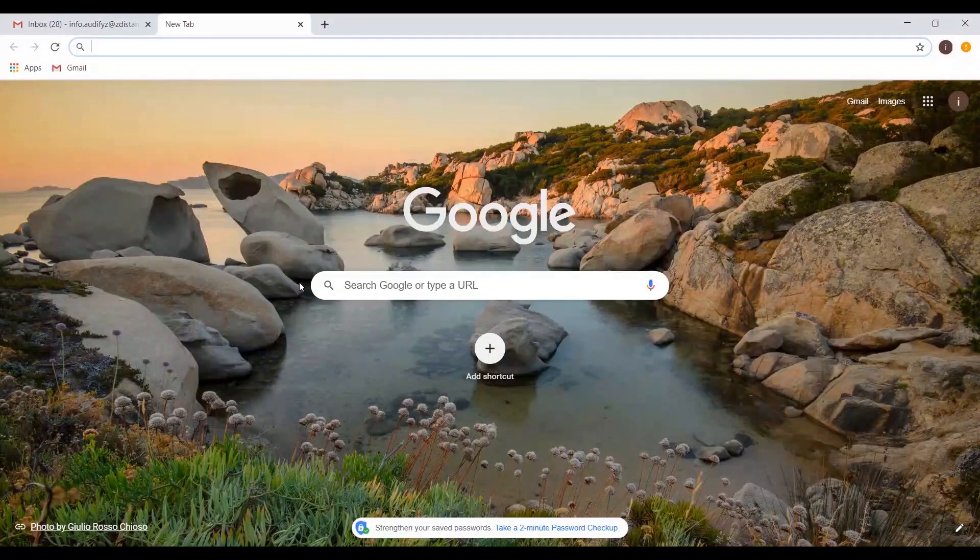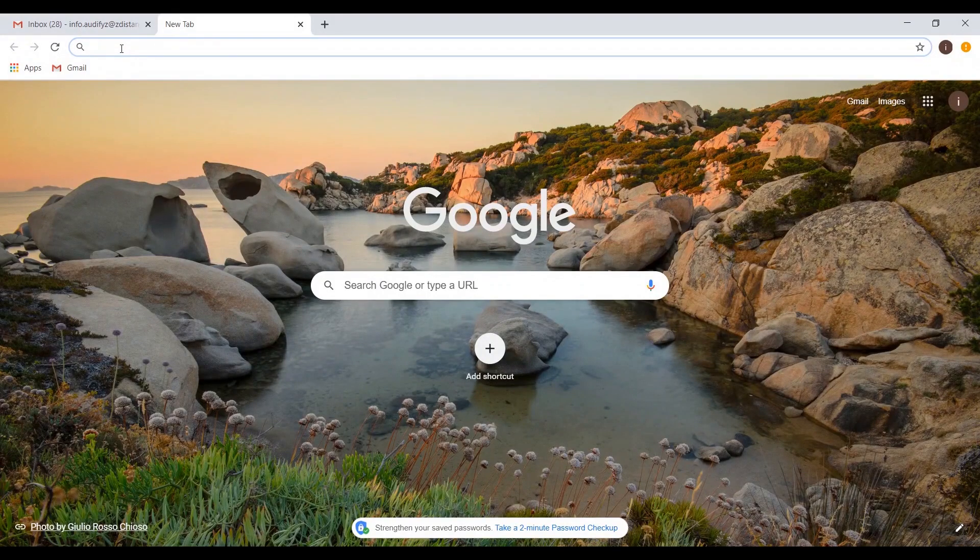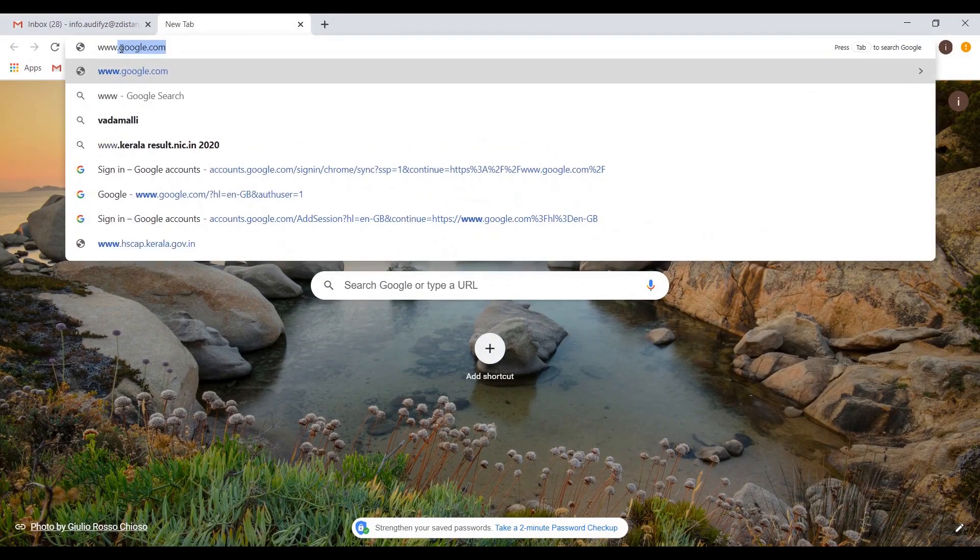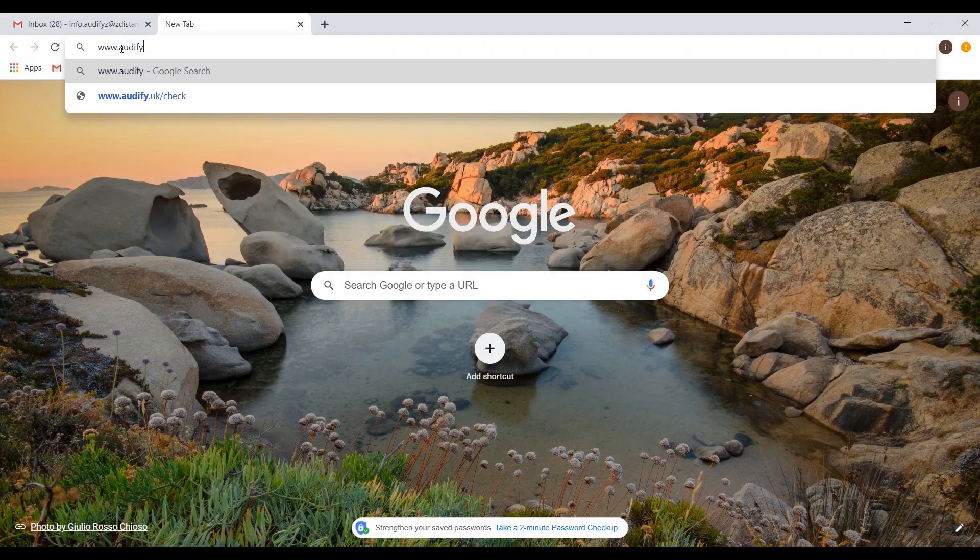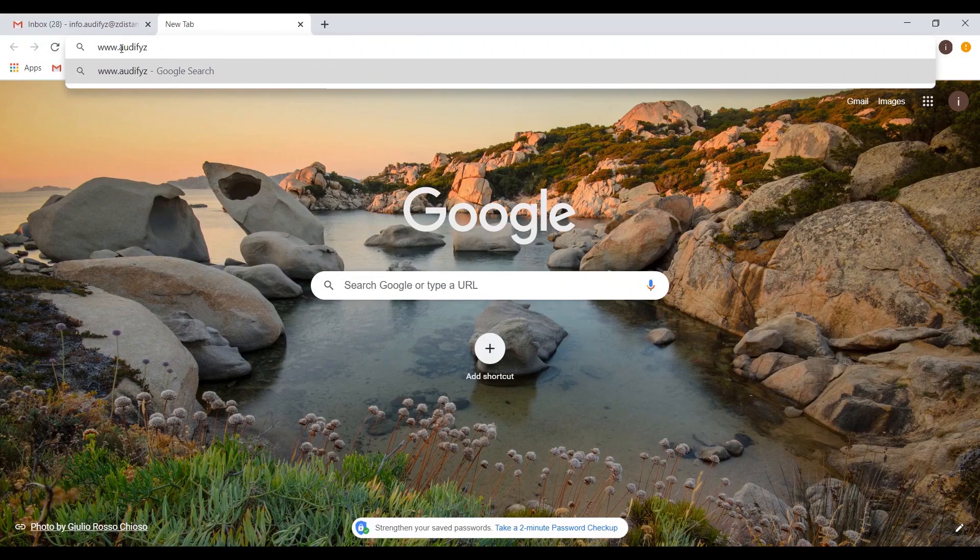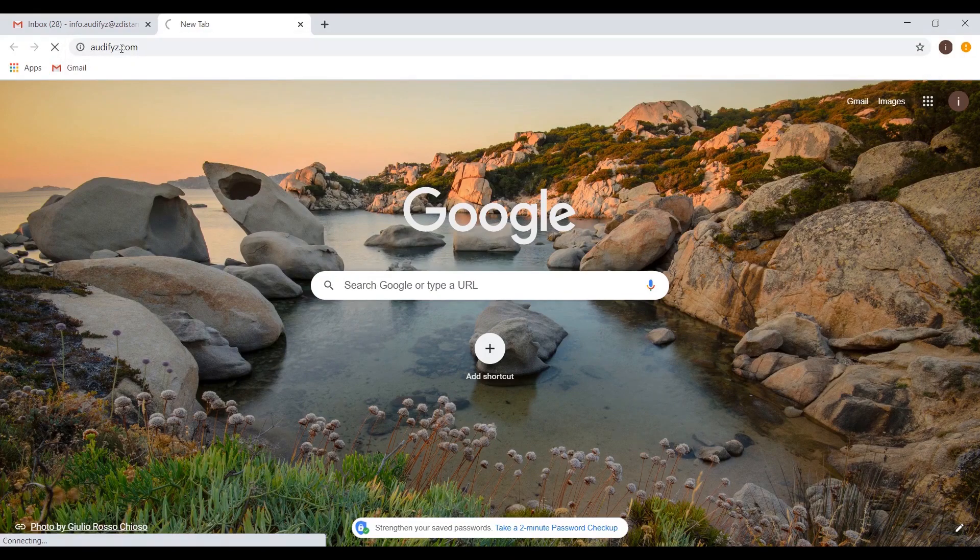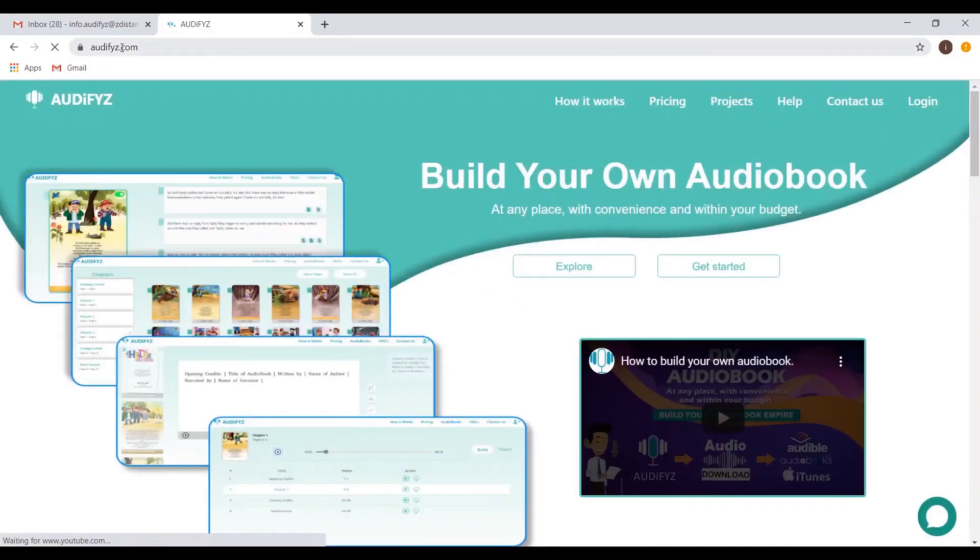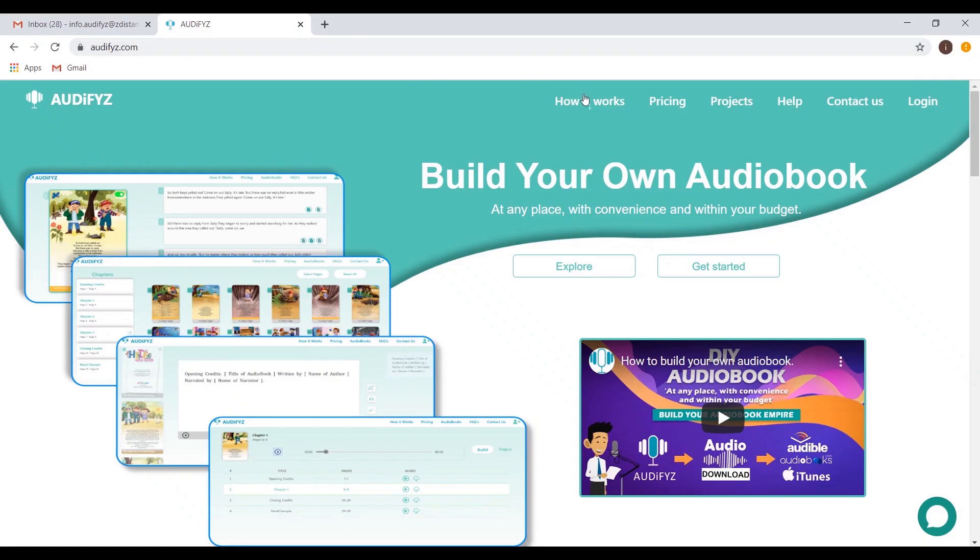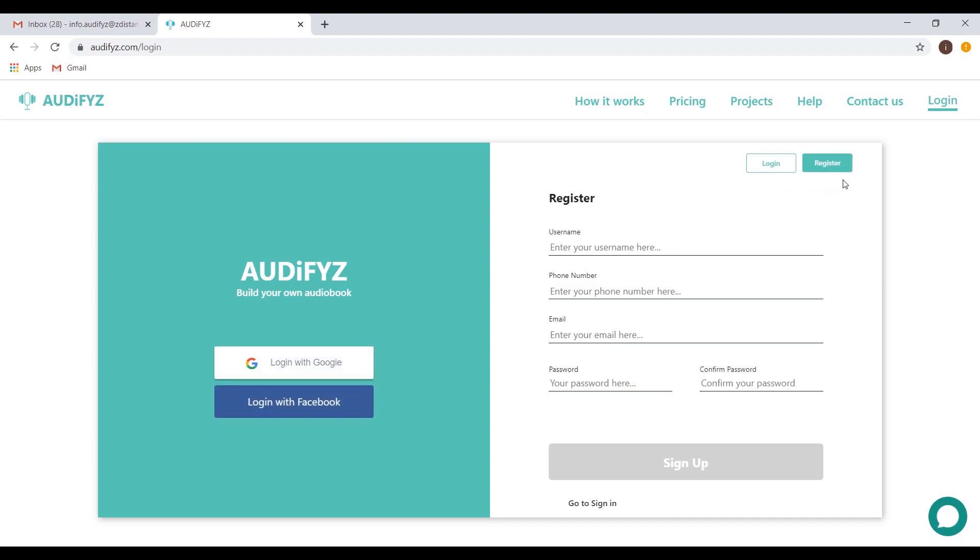Let's see how it works. First, open your browser and type in www.audifyz.com. Next click the Projects tab or Login tab. Both will ask you to log in. You can log in with your Facebook or Google account, or click Register to set up a custom username and password.